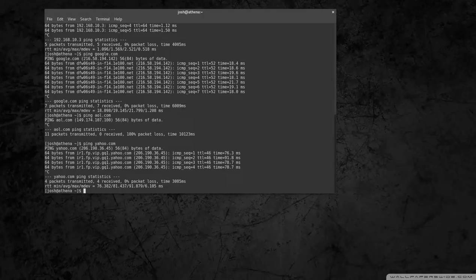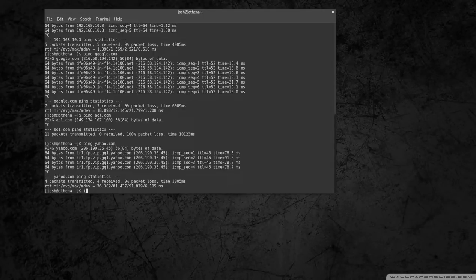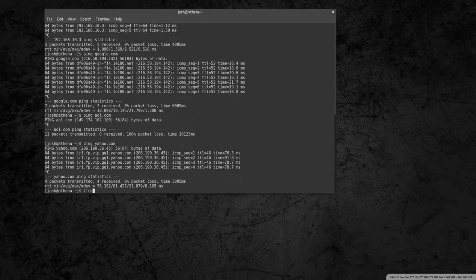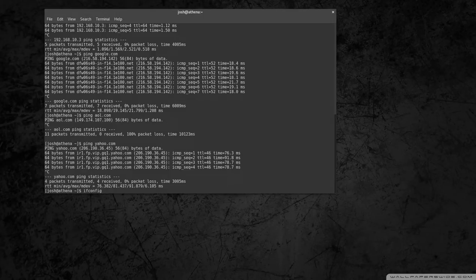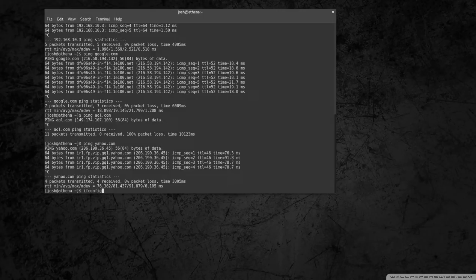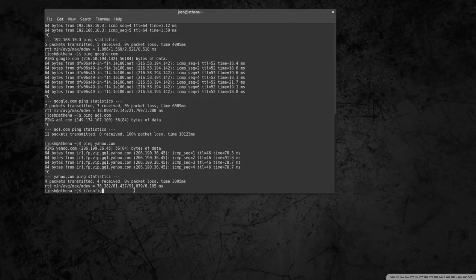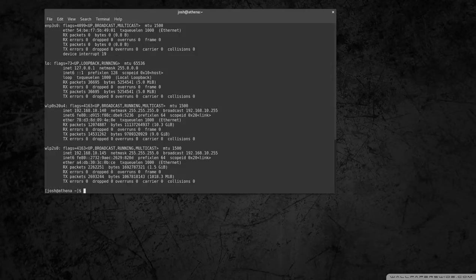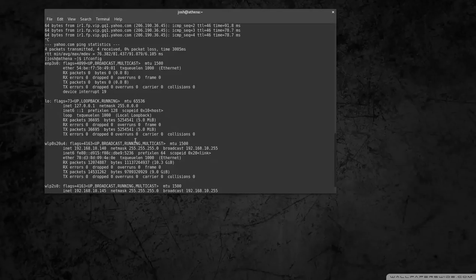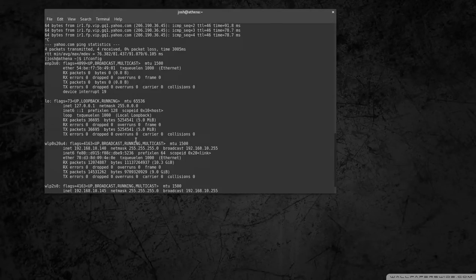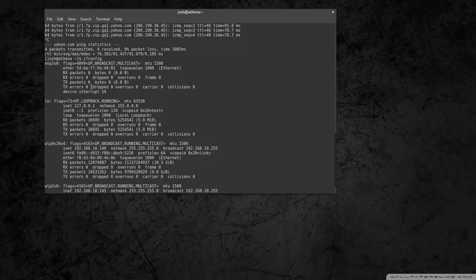Next command I want to go through is ifconfig, which shows you your network adapters and just shows you some basic configuration for it. So you can type in ifconfig and it'll show you all your network adapters on the system.